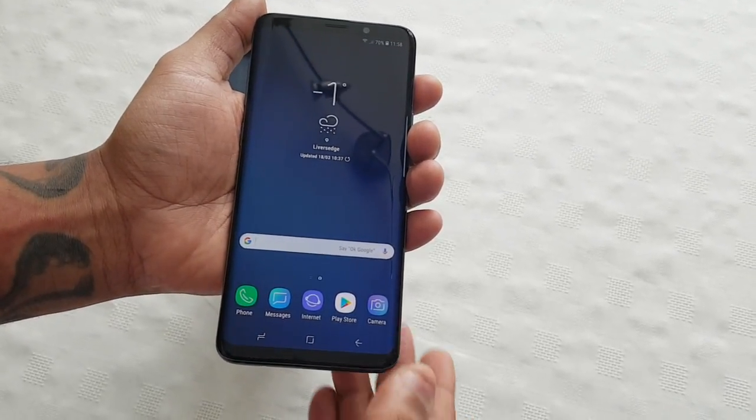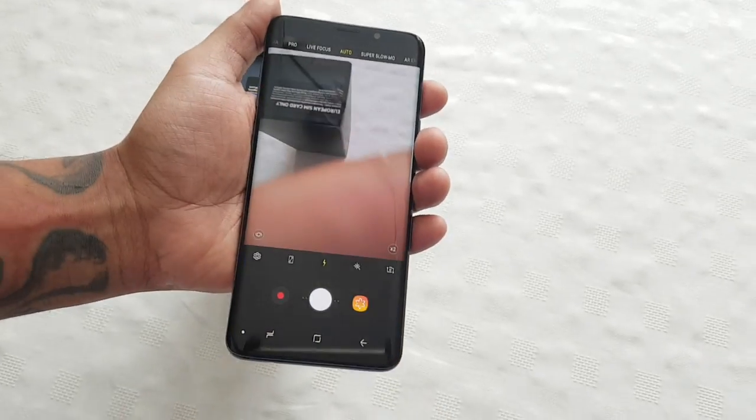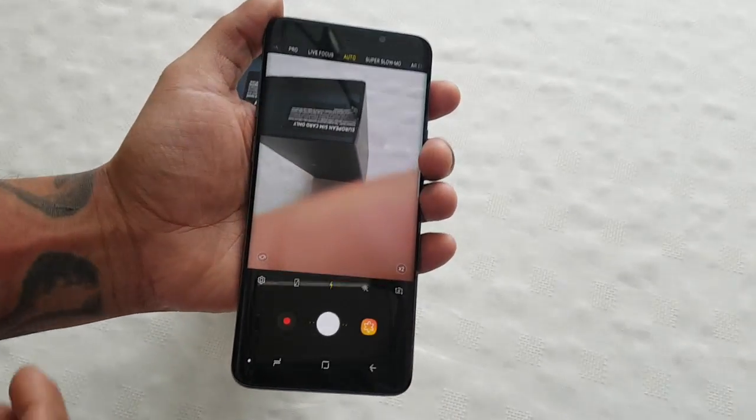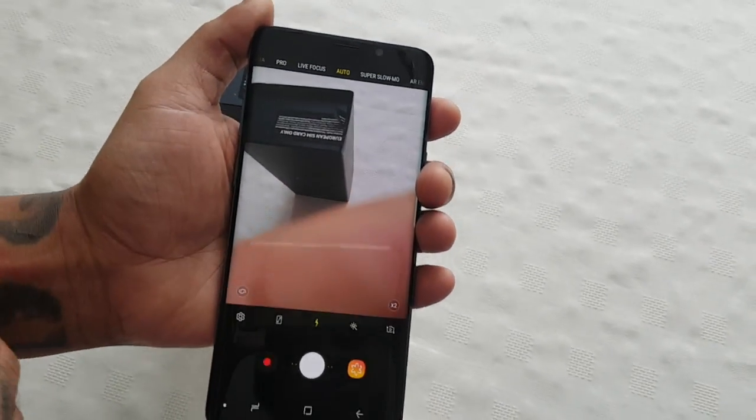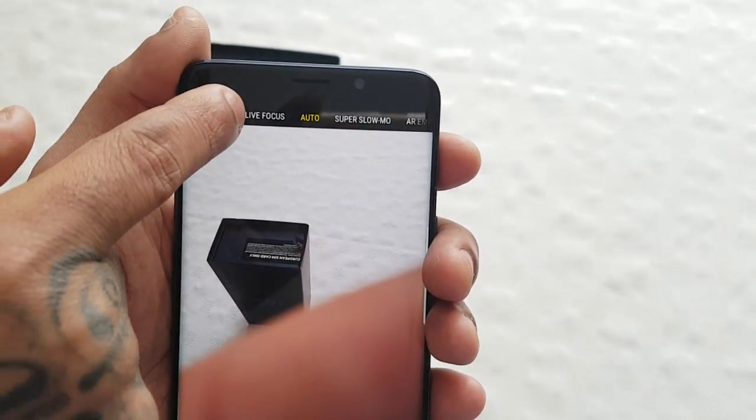All you've got to do is just select the camera. Launch it and up here at the top select Pro.